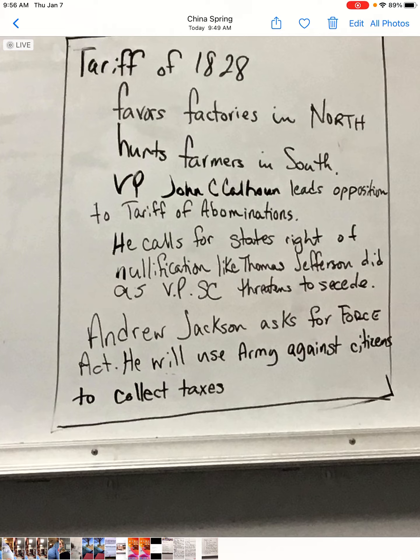His vice president was John C. Calhoun from South Carolina, who led opposition to what he called the Tariff of Abominations. It was the highest tariff, punitive on the south — something to be hated or despised. Calhoun called for the state's right of nullification, just as Thomas Jefferson did as vice president when John Adams pushed the Alien and Sedition Acts, telling Virginia to pass a state law saying they would not enforce it.